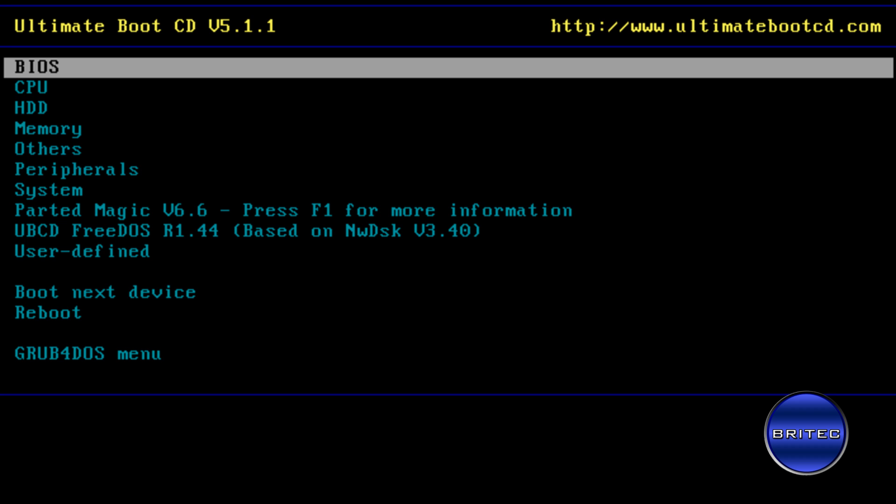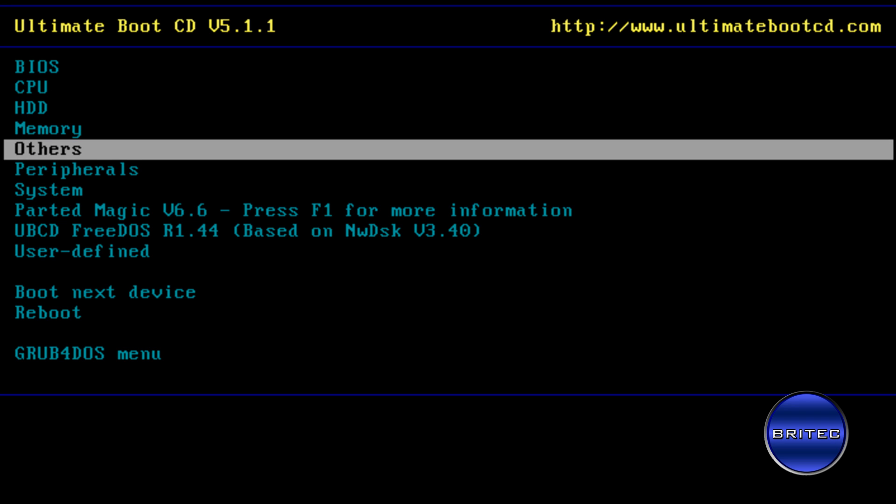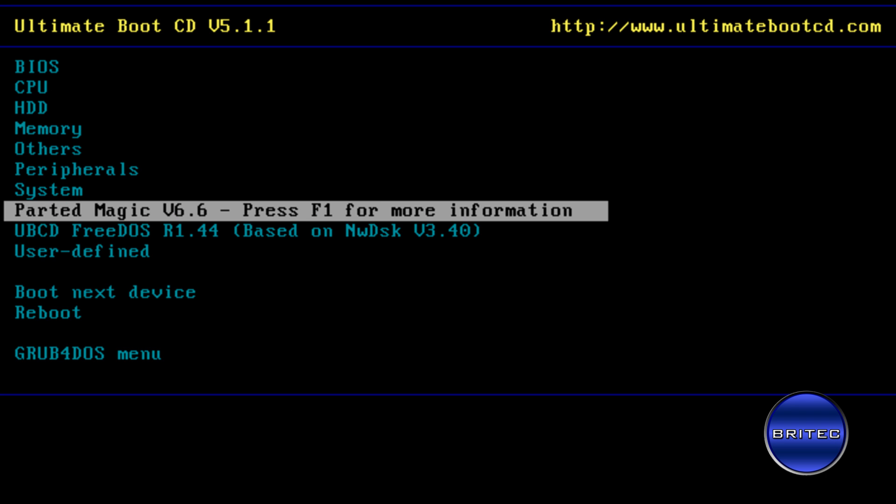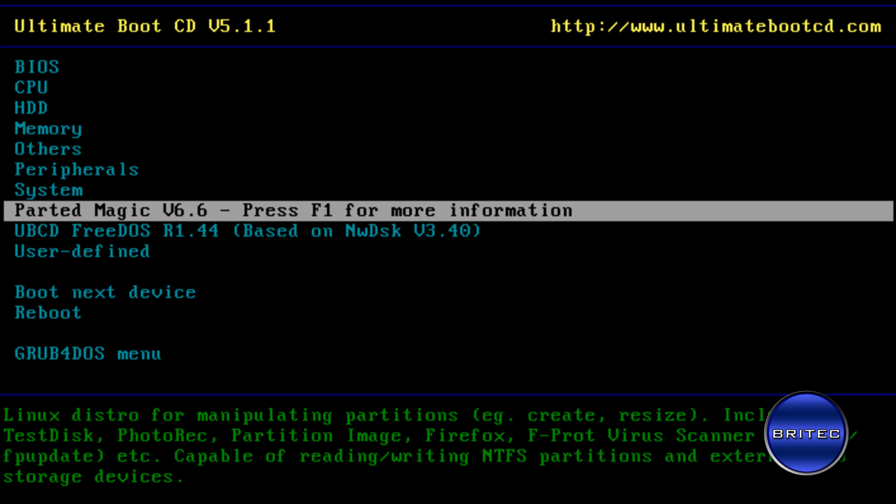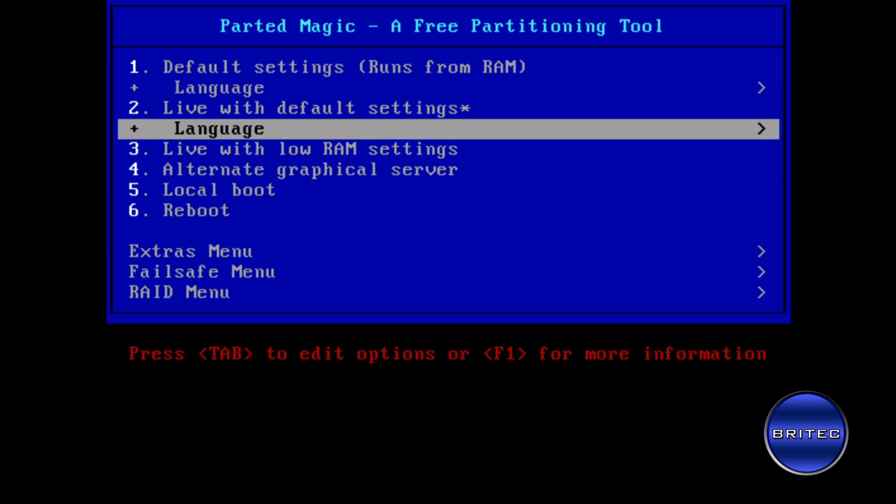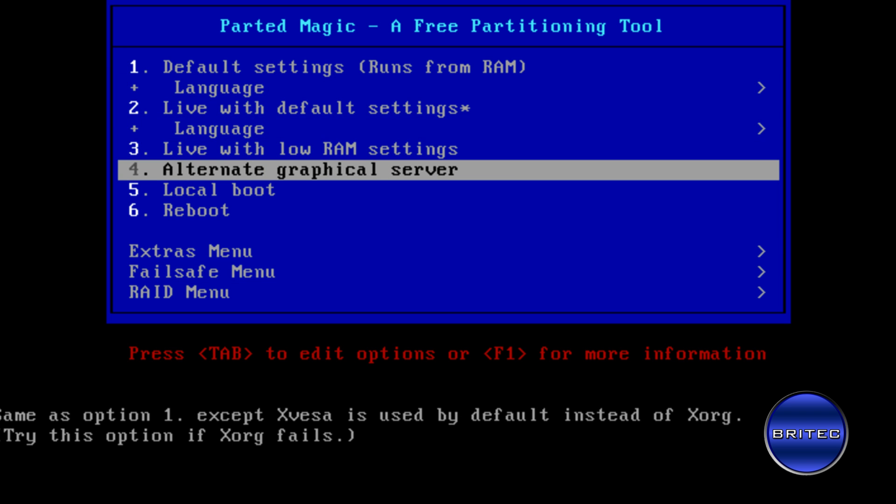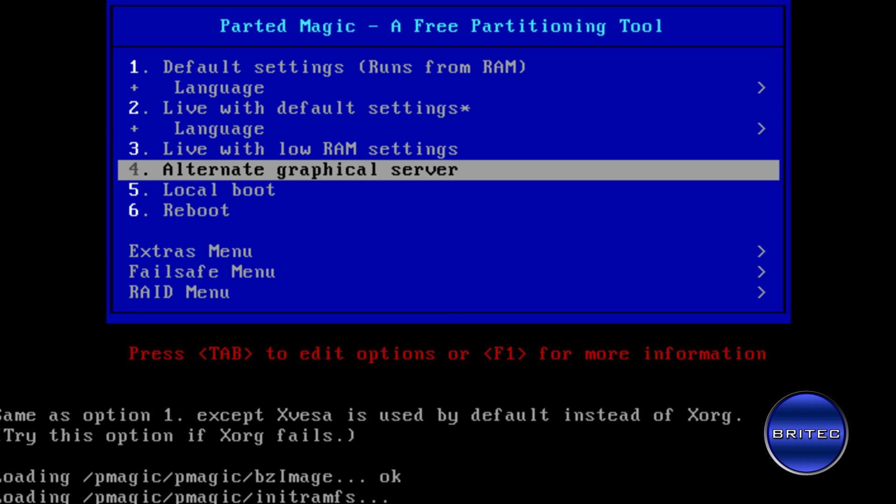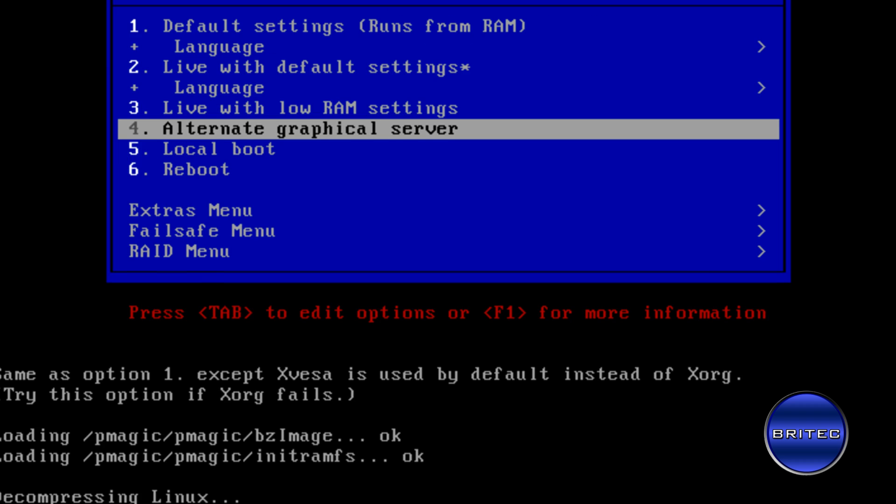Okay, so now we're at Ultimate Boot CD and this is the actual address up the top there, UltimateBootCD.com. I'm going to come down to Parted Magic. That's the one we're going to be using to reset the password. We're going to come down to Alternate Graphical Server. Click on that.